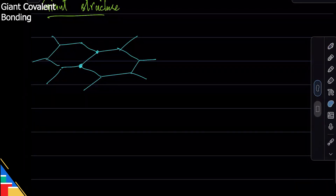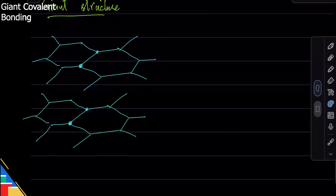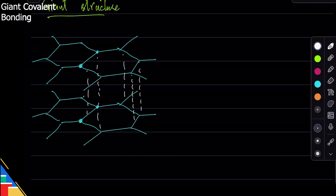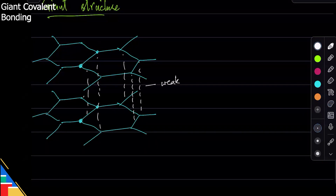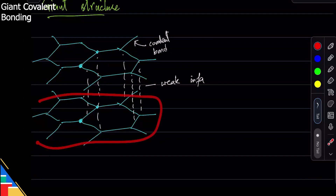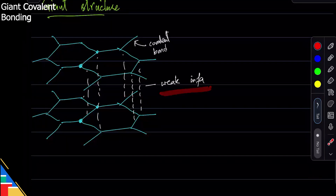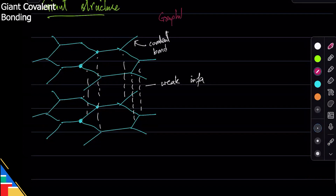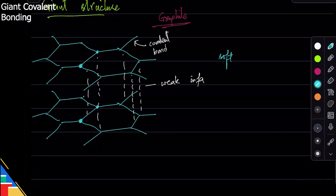Many atoms are bonded together forming layers that attract each other. Between the layers there is a weak intermolecular force of attraction. This means the layers can separate from each other because the forces between them are weak. However, breaking a layer itself is very difficult because it has strong covalent bonds within it. This is the structure of graphite.